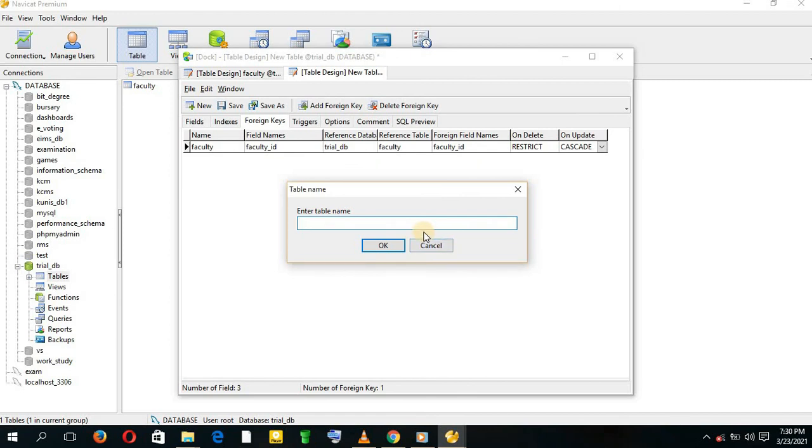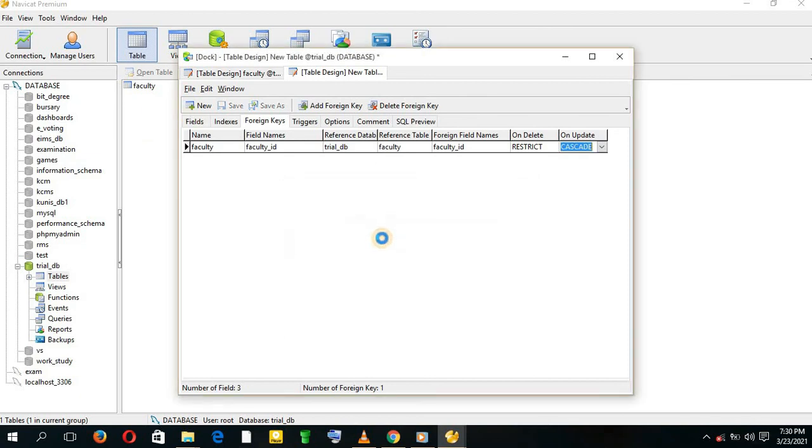And we give it a name, Department. And you save. You can close this one.